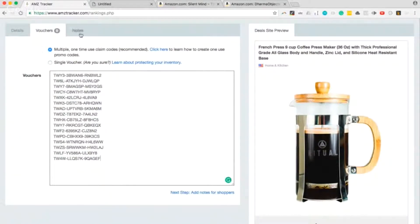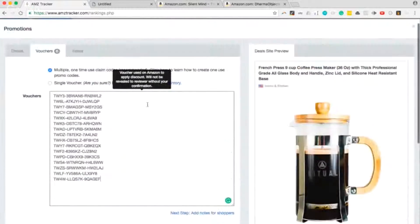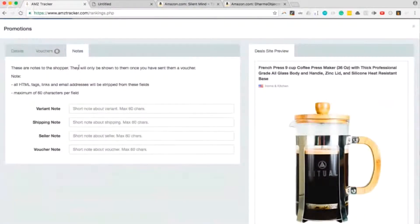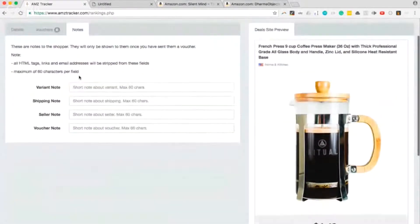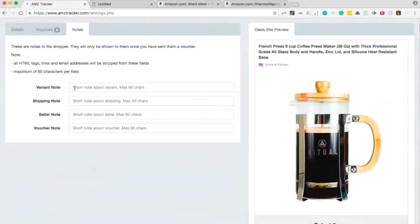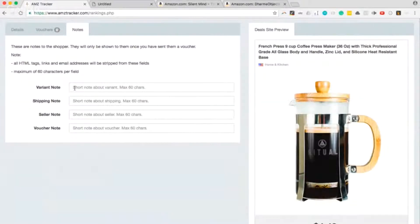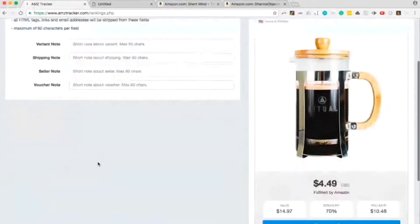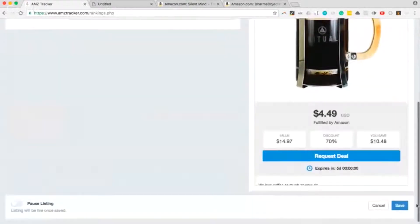And then we go to the Notes tab. This is the last tab. You can just leave a short note if you want. Pretty simple. Again, we talked about shipping or the voucher in the beginning. When you're done, click Save.